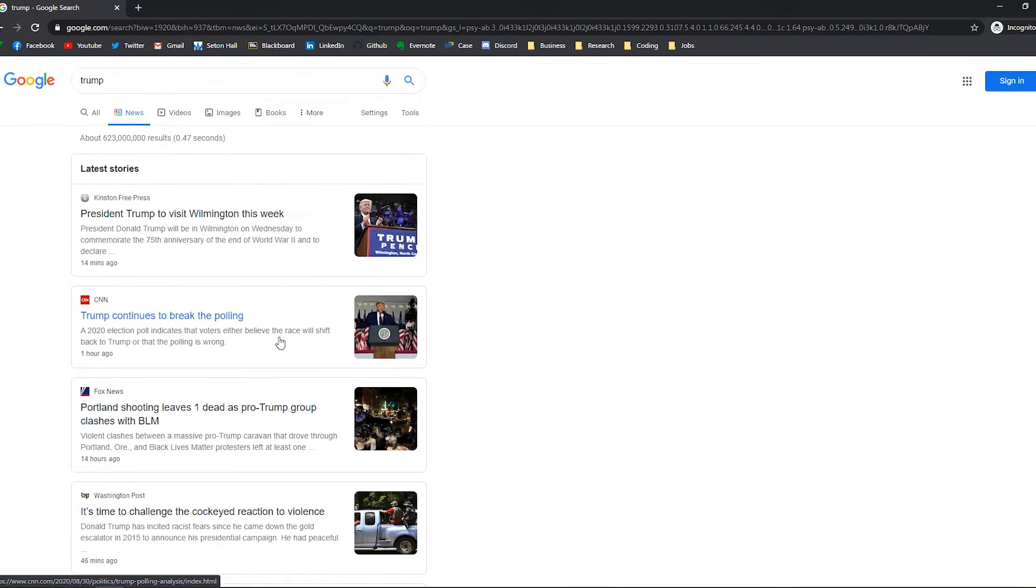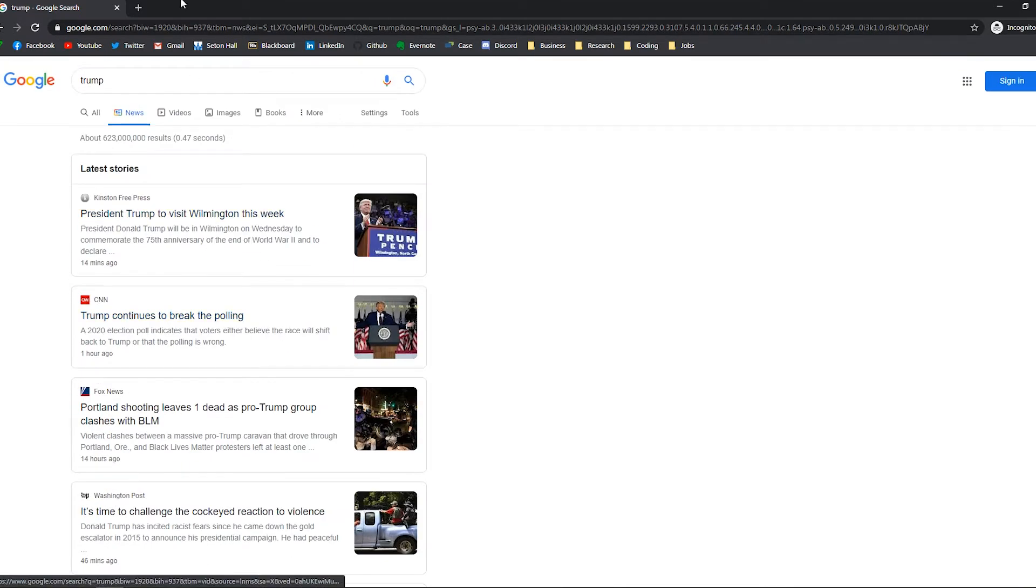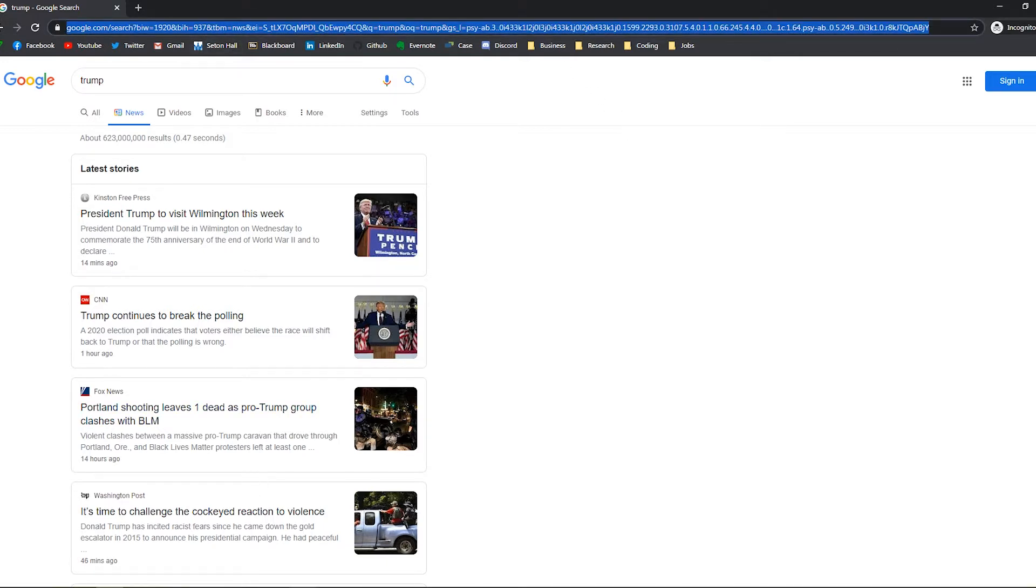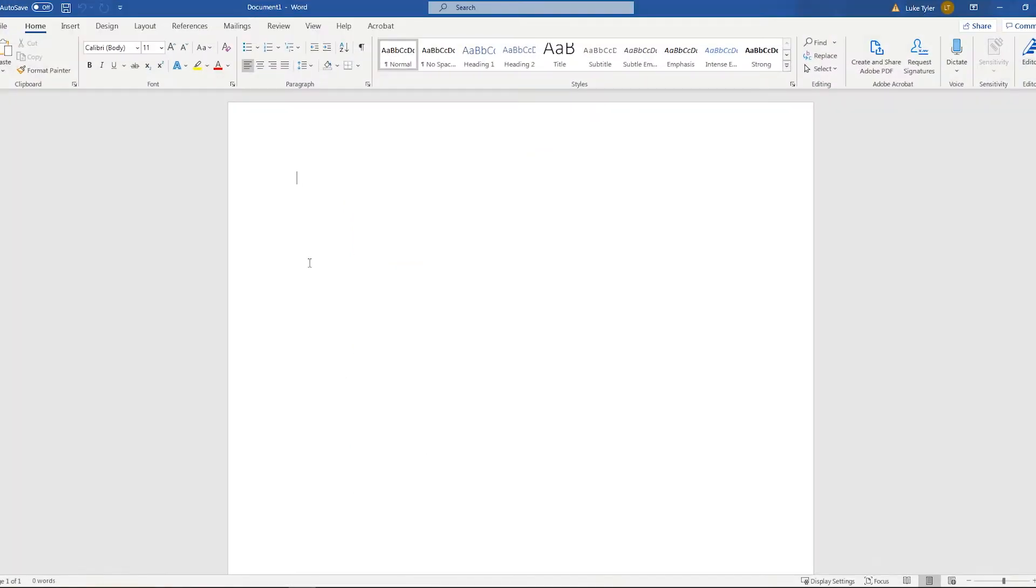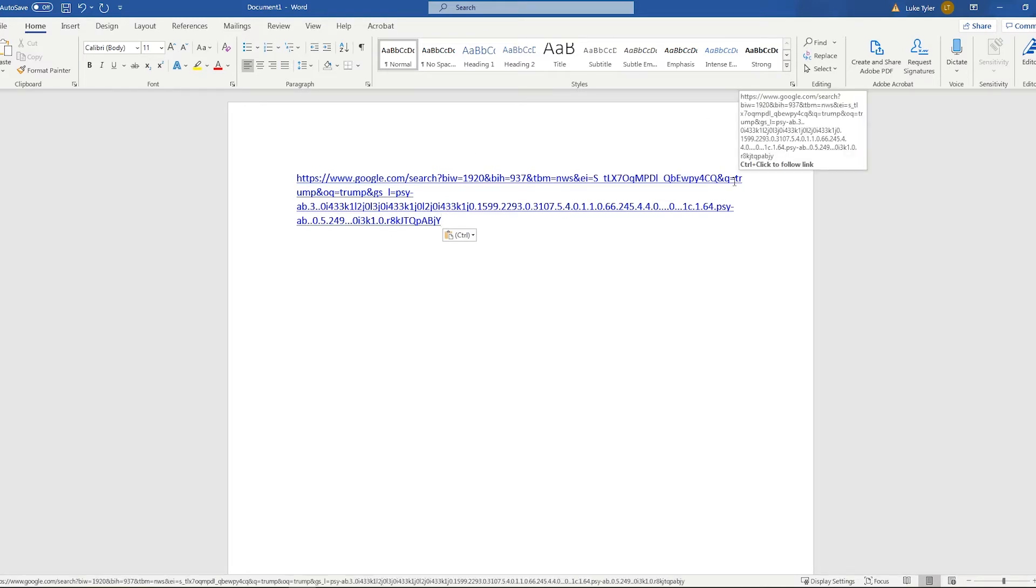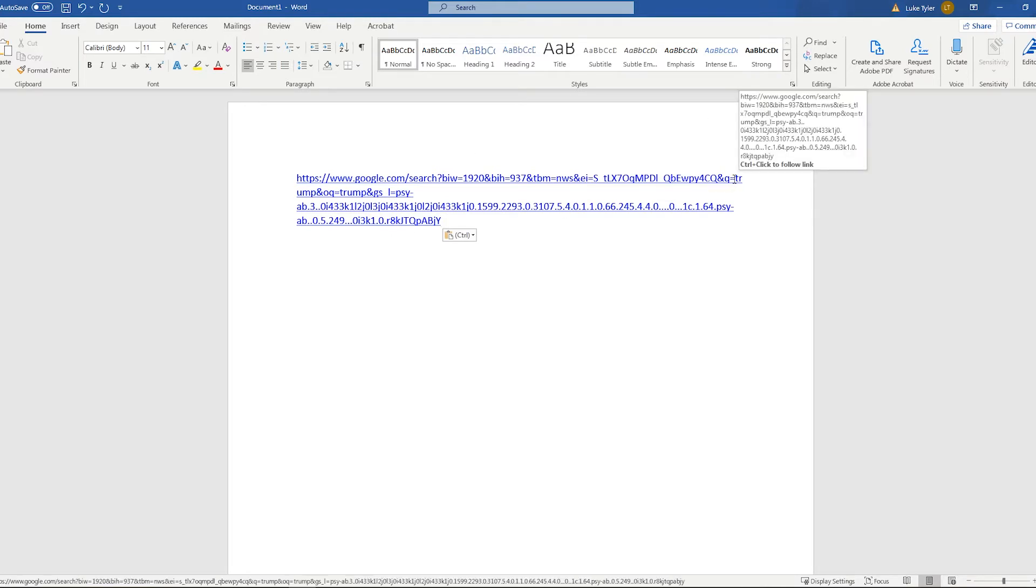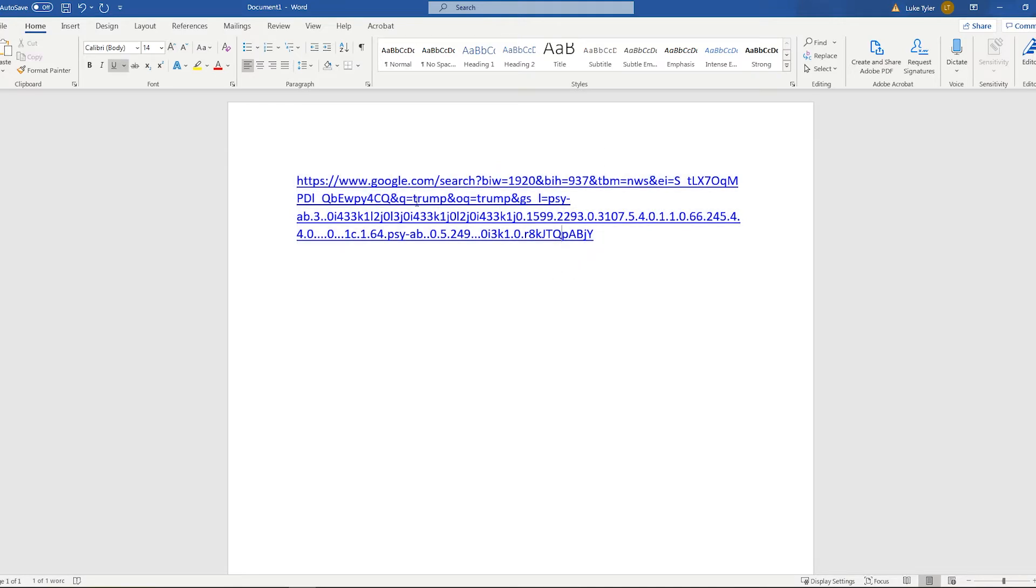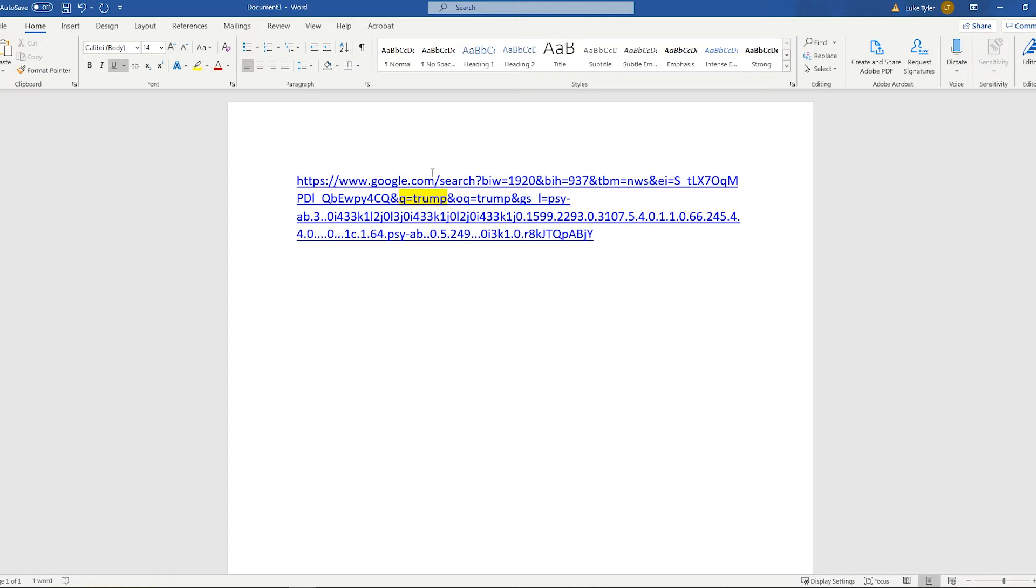So from here you could see in the link itself it has a few data points that we can break out into words. So you could see that right here it says q equals trump. So that's actually taking in the variable that we're giving it in Google.